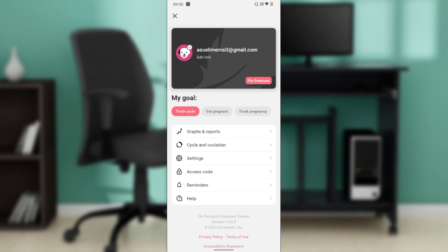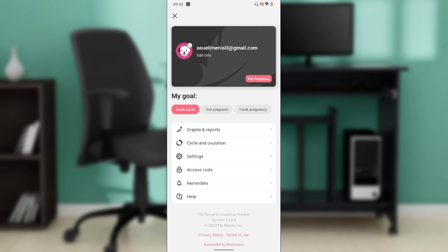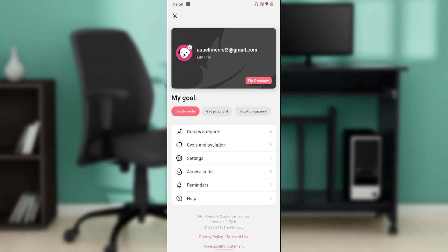In this window you have a couple of settings: graphs and reports, cycling ovulation, settings, access code, reminders, and help. To log out, look at the top corner of the screen where you have your email address and the edit info option.